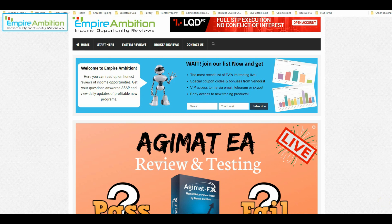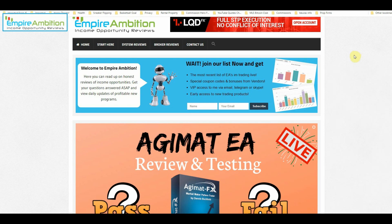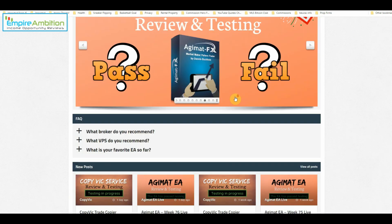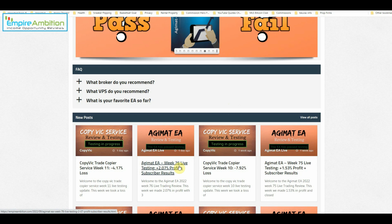Hey folks, today is September the 16th. It's currently 6:08 in the afternoon. We're going to look at doing our Adjumat EA week number 77 live testing and review.